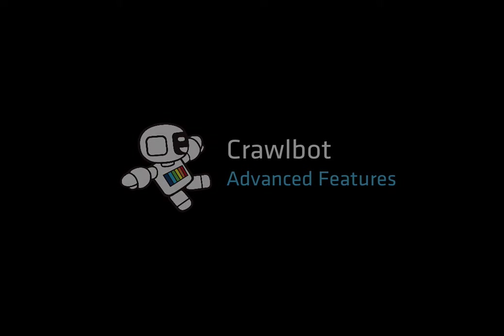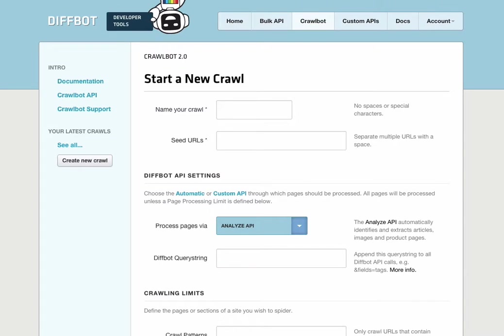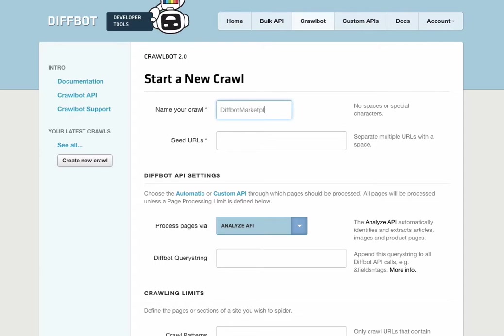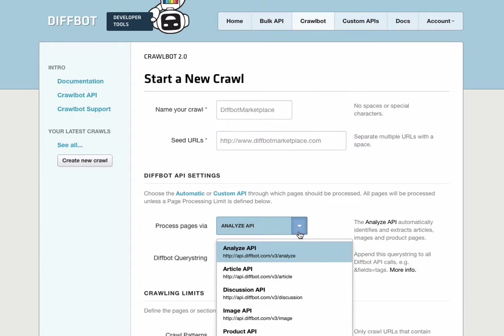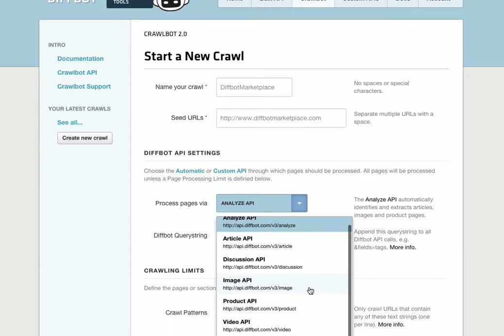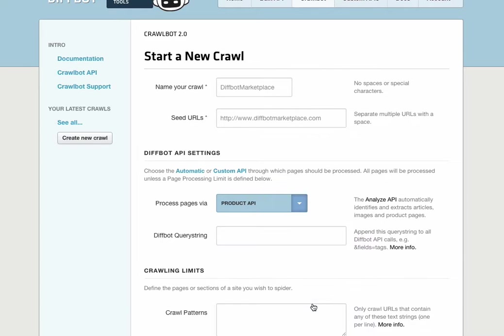So, as with any crawl, we'll first give this one a name and enter the starting or seed URL. For this, let's imagine we're crawling diffbotmarketplace.com, a website that does a few different things. But today, let's say we only want to extract products, and rather than use the Analyze API to automatically identify products for us, we're going to only pass certain pages directly to the product API.